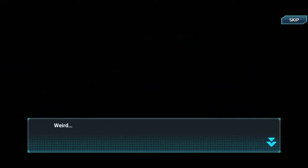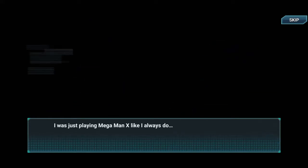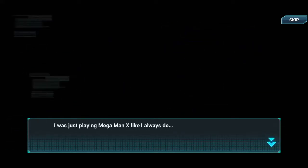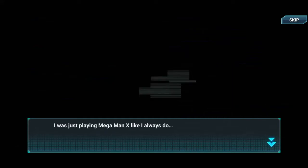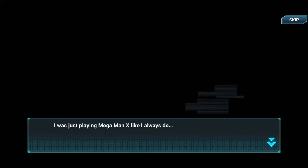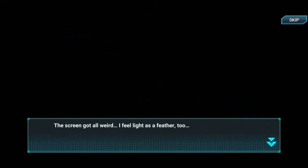Dot dot dot... what a way to start a game, with an ellipsis. What's weird? I was just playing Mega Man X like I always do — on my 24/7 stream of Mega Man X. I don't play anything else. The screen got all weird and I feel light as a feather.